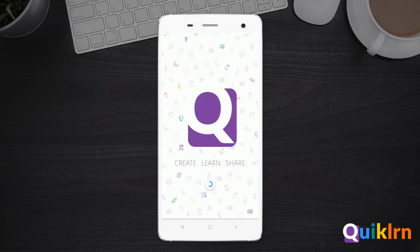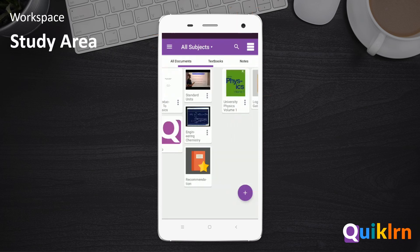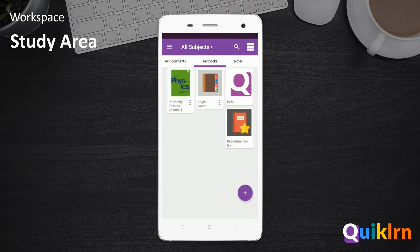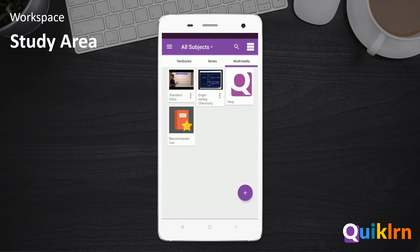When you open QuickLearn, your workspace is displayed. We like to call this your study area. This is where all your books, notes, and materials are displayed.